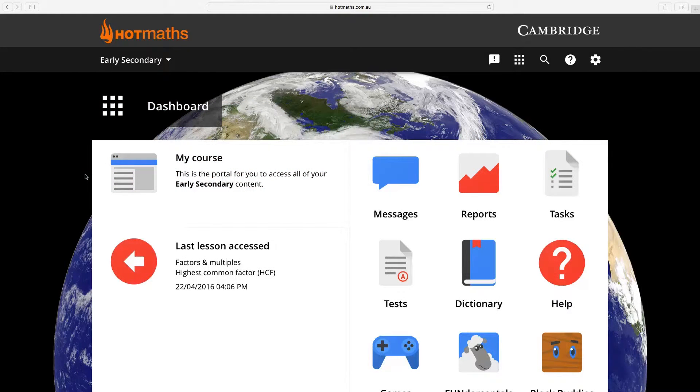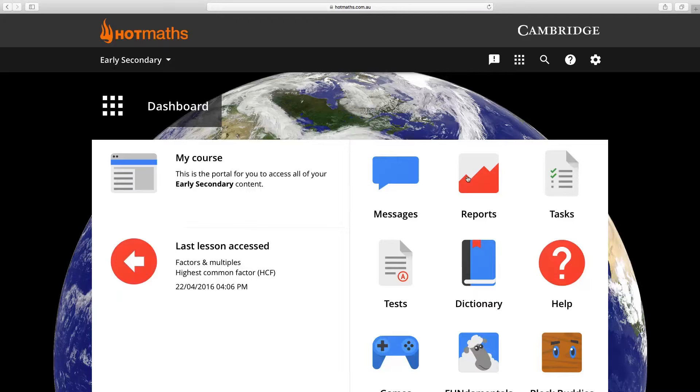In this video I'm going to show you how you can create an activity report. The first thing you need to do is locate the reports icon on the dashboard.